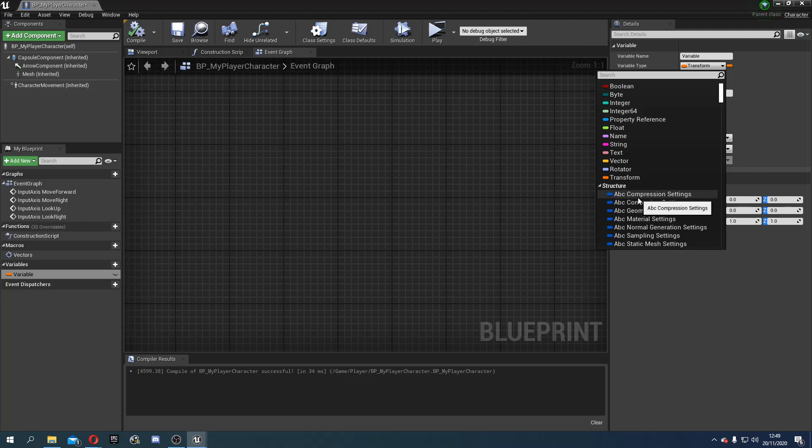A rotator. There is also an X, Y and Z. But this is based on rotation. And then transform. Has the location. So the vector. The rotator. And also a scale. So those three are those that you will use when it comes to 3D objects in your world.